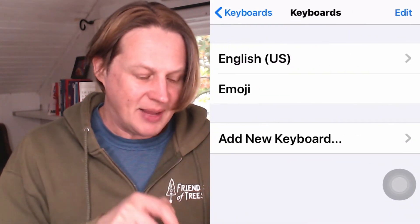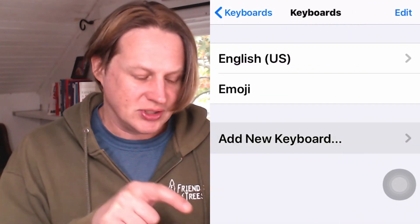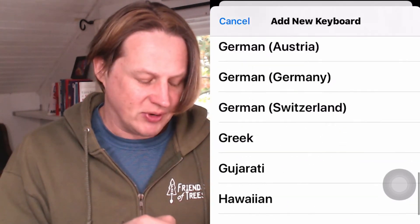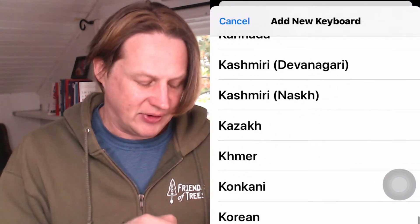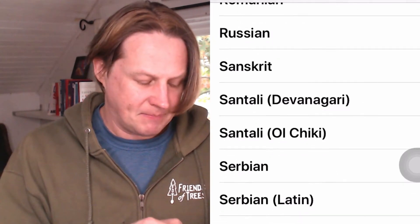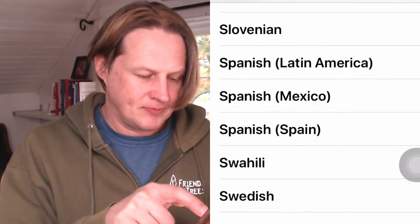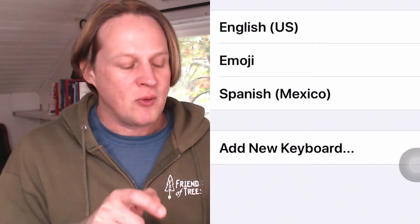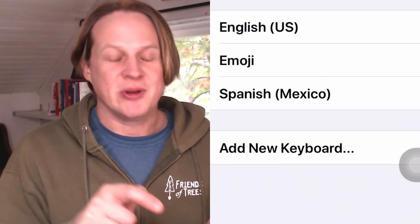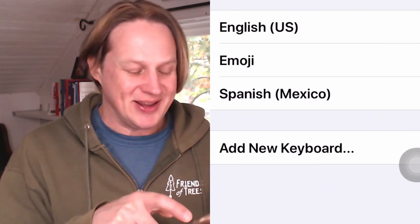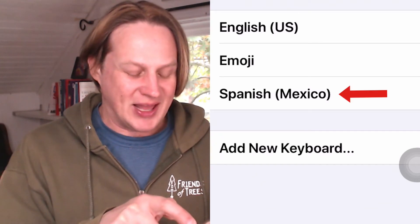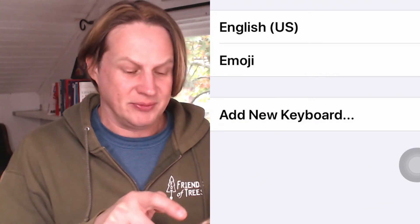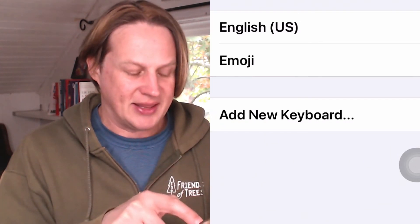Up top, I can choose to add a keyboard. The Spanish keyboard is just slightly different. One thing to note: if you want to remove a keyboard, you just have to slide it to the left and you'll delete it.